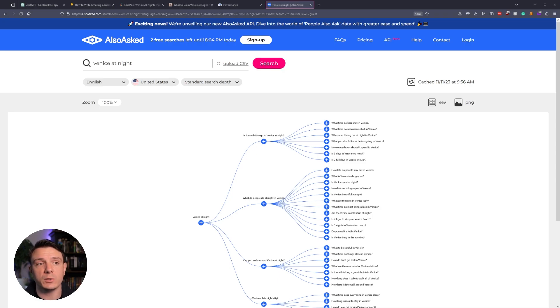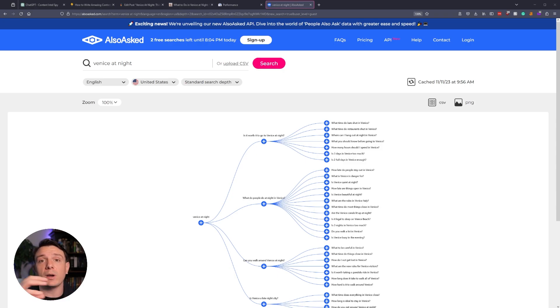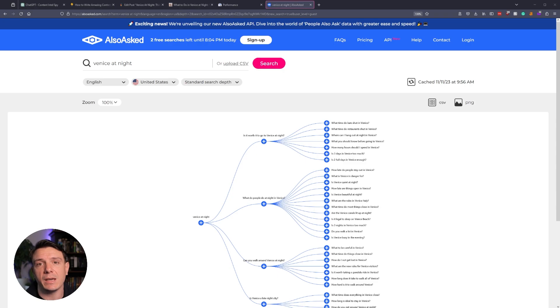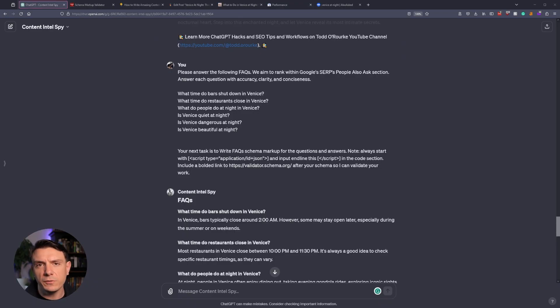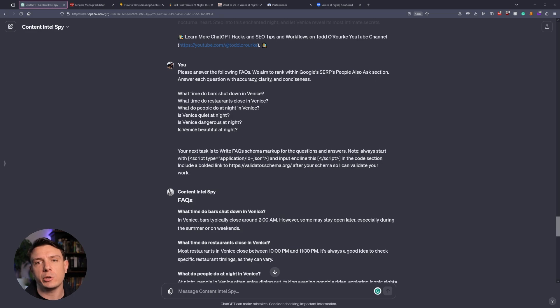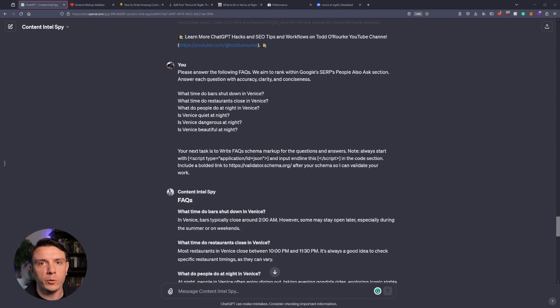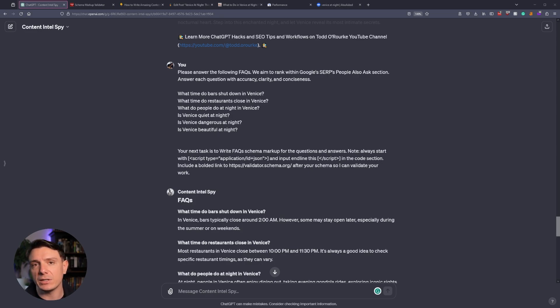I typed in my primary keyword, and now I have this web of questions. Now, each one of these questions, you see the little plus icon, you can click into that, and it'll expand the web even further down. I don't recommend including all of these on your page, but I am going to pick five or six that are most relevant, and then I'm going to have ChatGPT answer each one of them. Once you've selected your FAQs, we're going to hop back over to ChatGPT and then ask the Content Intel Spy to write the answers to each FAQ with Google's People Also Ask in mind. So we're focusing on accuracy, clarity, and conciseness for each answer.